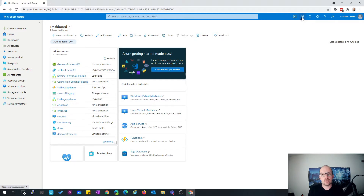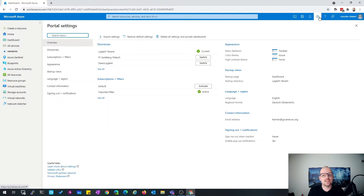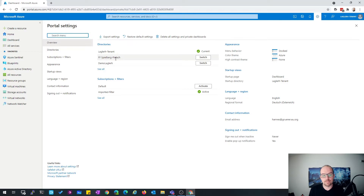The next point is really interesting. Let's go to the settings. The settings have changed in the last release — the view and the usability have been changed. When we click here, you can see first of all your directories — where you are able to switch and in which directory you have permission. Here we see my private tenant, my second private tenant, and one tenant of my fire department. At the bottom you can see from your active tenant what kind of subscriptions you have selected, so you can define a filter.